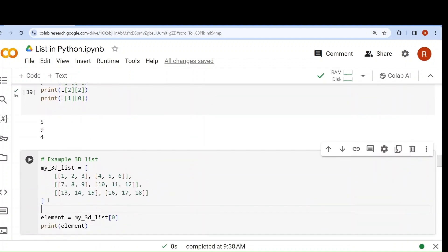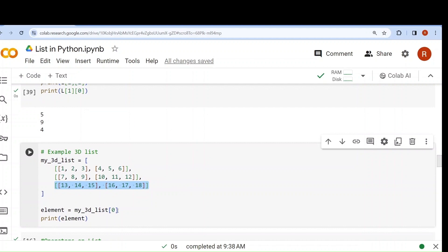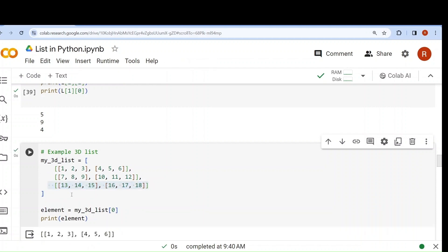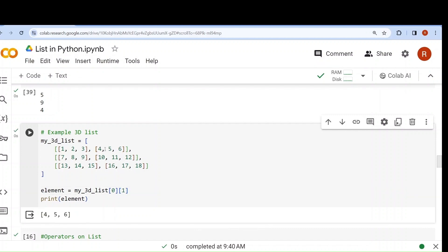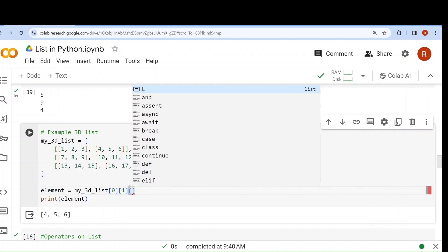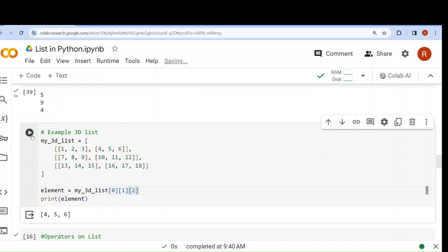Now take an example of a 3D list. It is a 3D list because it contains two 2D lists. If I try to fetch index 0, that gives the first 2D list [1,2,3,4,5,6] — containing [1,2,3] and [4,5,6]. If I then want only [4,5,6], I write index 1 to get the second element. To access only 6, 4 is at index 0, 5 at index 1, 6 at index 2, so I write index 2.